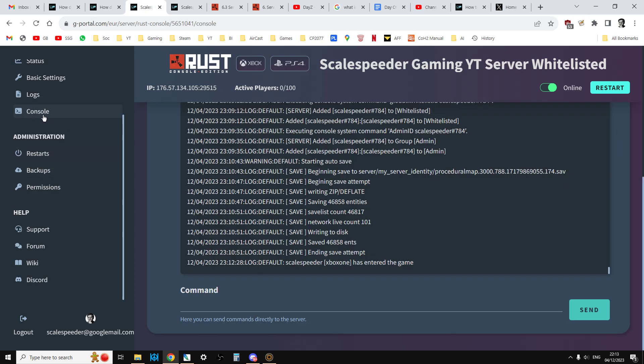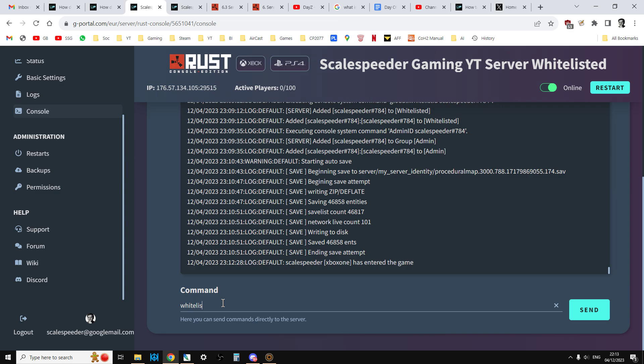If you click on the console option here, this is where you're directly entering commands into the server. If you imagine the program that's running the server is rustserver.exe, for example, that's running away and churning along looking after the server. In here you can type things. For example, I can type whitelist and that will tell me who's on the whitelist. At the moment, the only person on the whitelist is user Scalespeeder.